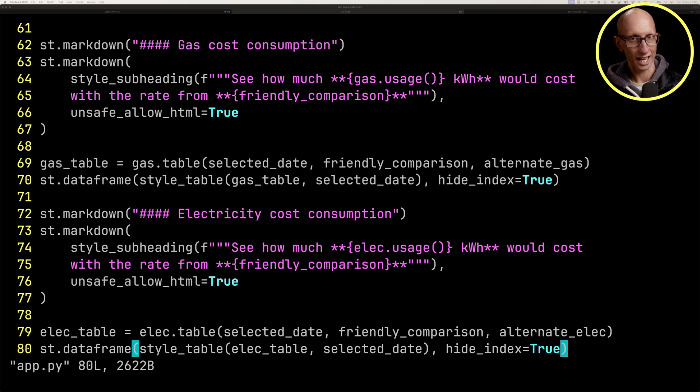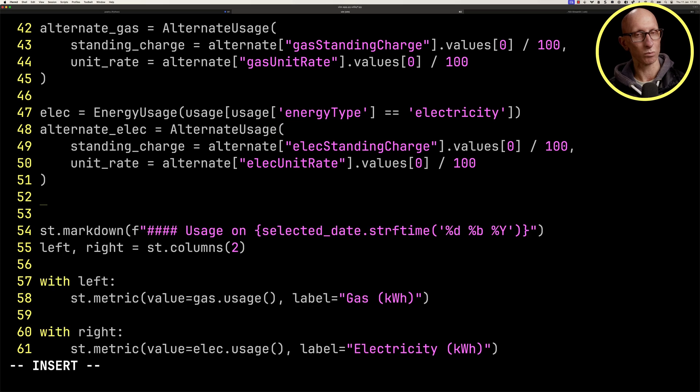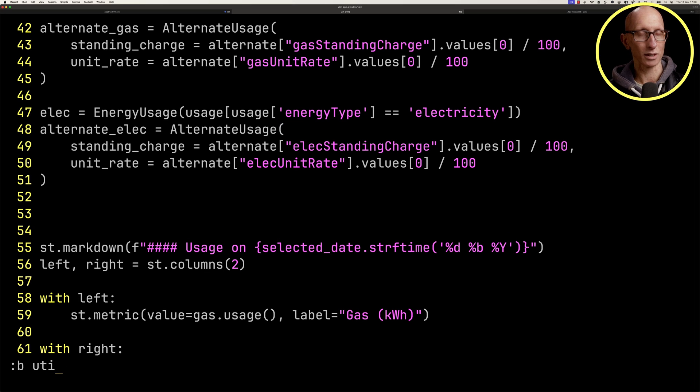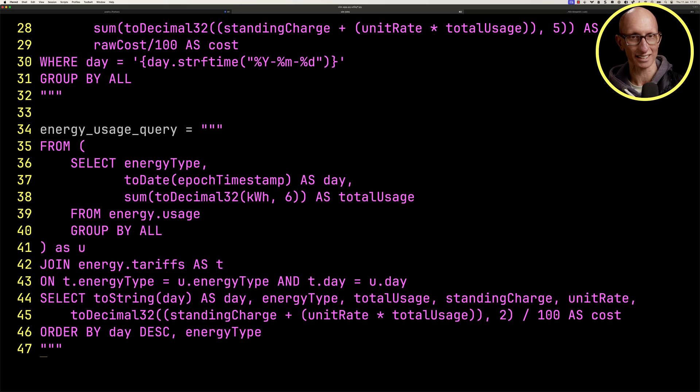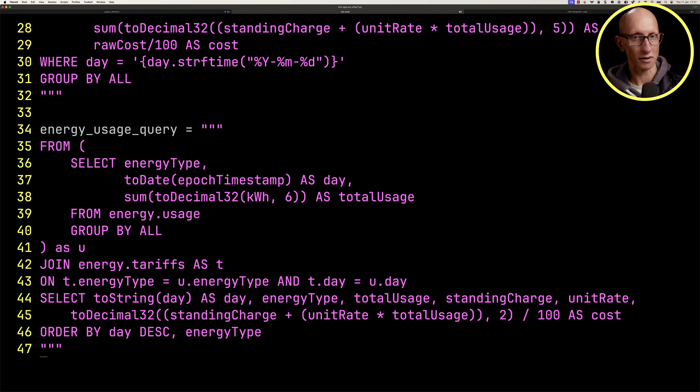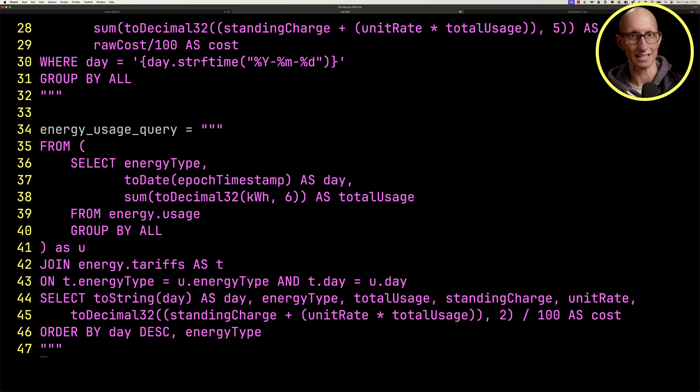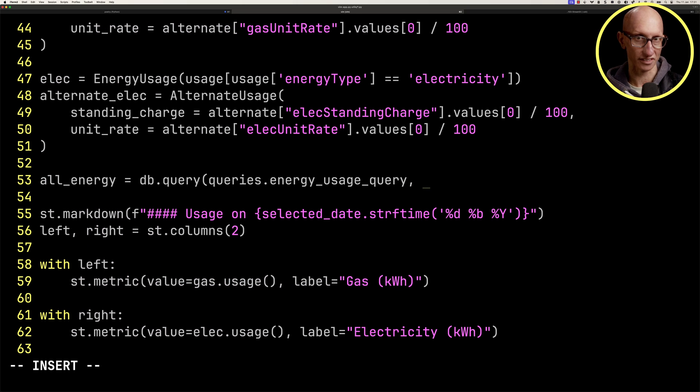To finish off, we're going to add some charts to jazz it up a bit and show the cost of energy over time. Let's go up in our app.py to where all the data reading code is. We're going to be using another query. It's going to be the energy usage query. This is almost exactly the same as the one where we filter by day, it's just we don't have the filter anymore. We're going to call that query and get the result as a data frame.